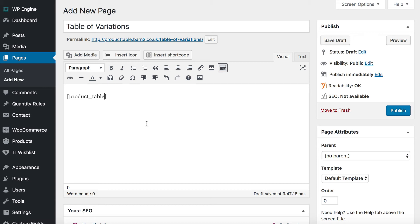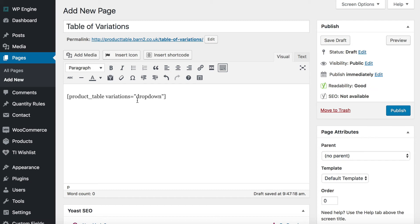I didn't activate any particular variations options on the settings page, so I'm going to do that here. To activate the variations, you just add variations equals, and we're going to do drop-down first. So variations equals dropdown. This shortcode at the moment will list all my products with a drop-down for each variation. If you want to display a specific product, I'll show you how to do that next.